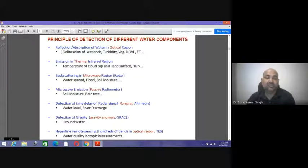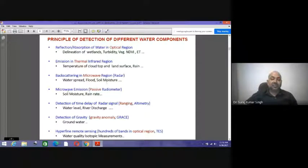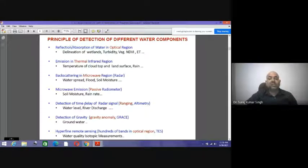The principles for detection of different water components include: reflection and absorption of water in the optical region for delineation of wetlands, turbidity, and vegetation NDVI; emission in thermal infrared bands for cloud-top and land surface temperature; back-scattered energy in the microwave region for flood and soil moisture mapping; microwave emission via passive radiometers for soil moisture and rain rates; detection of time delay of radar signals via ranging altimeters for water level and river discharge; gravity anomaly detection via GRACE satellites for groundwater; and hyperspectral remote sensing for water quality.